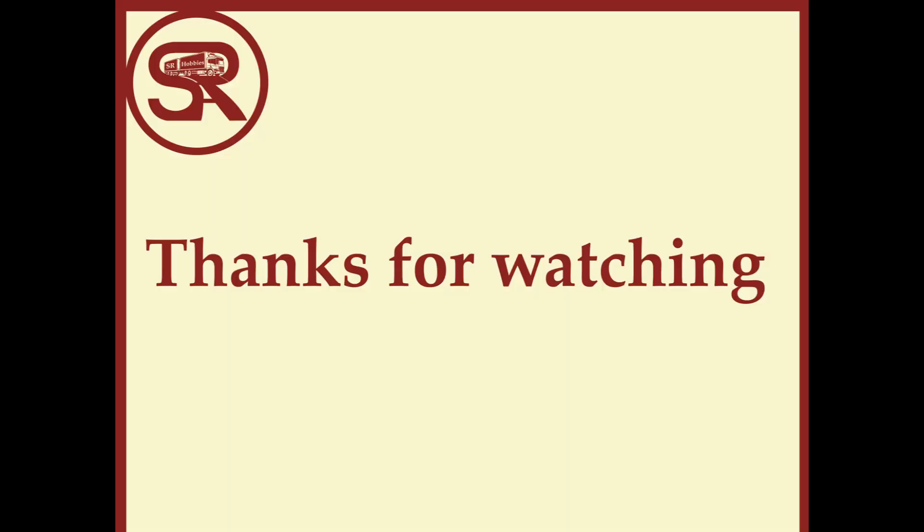Thanks for watching the video. We really hope you enjoyed it and I really hope you did manage to get the end result that you were looking for. Happy modelling from all of us here at SR Hobbies, from our hobby to yours.